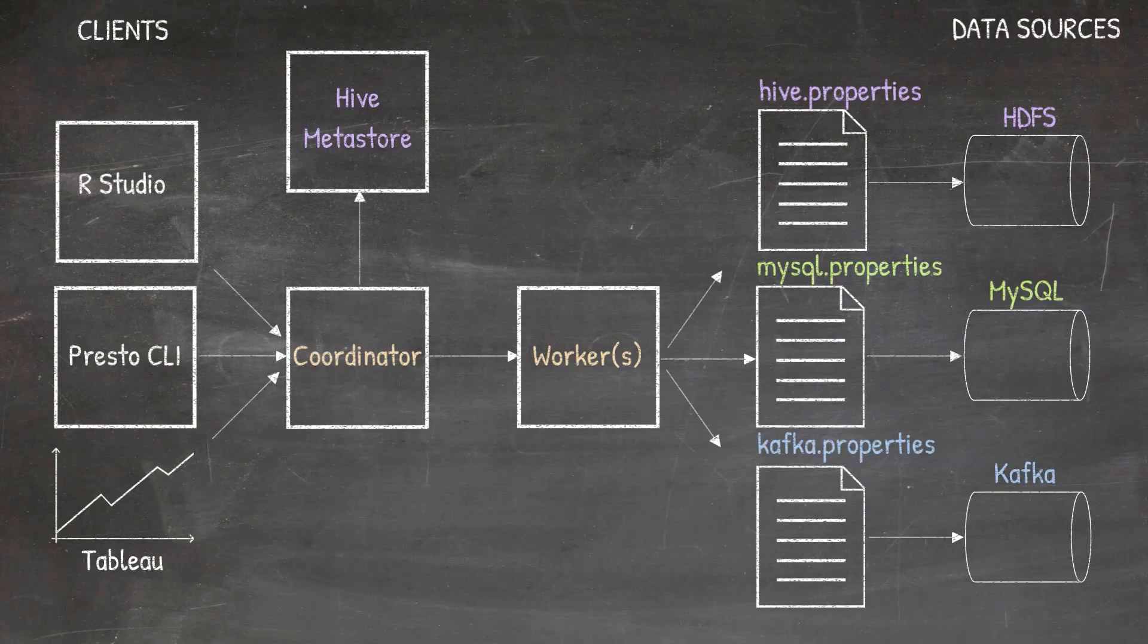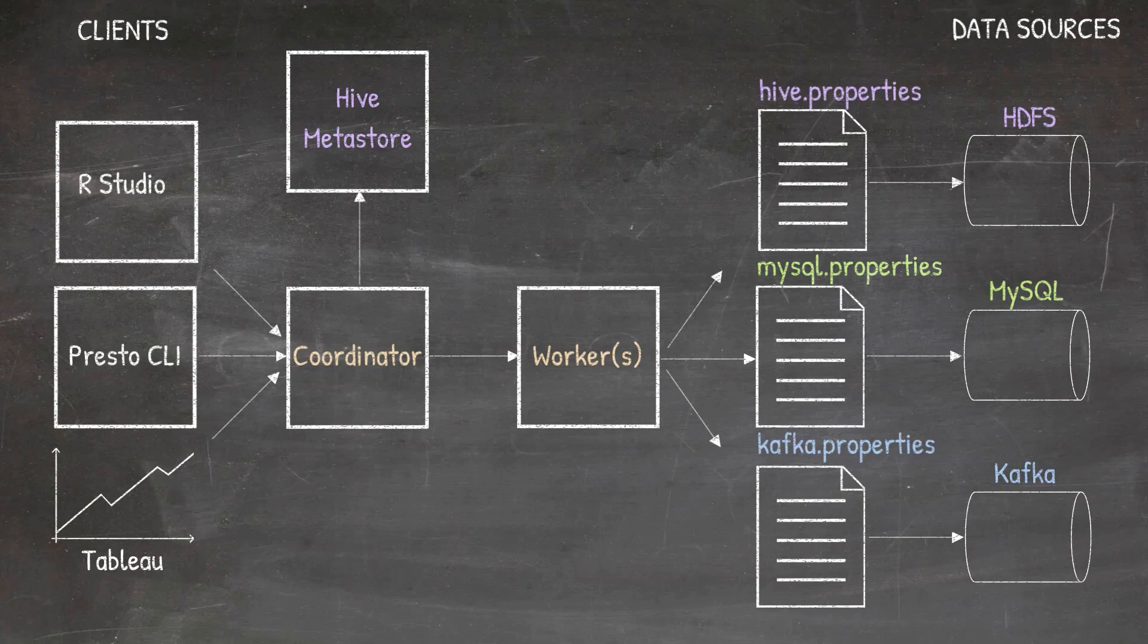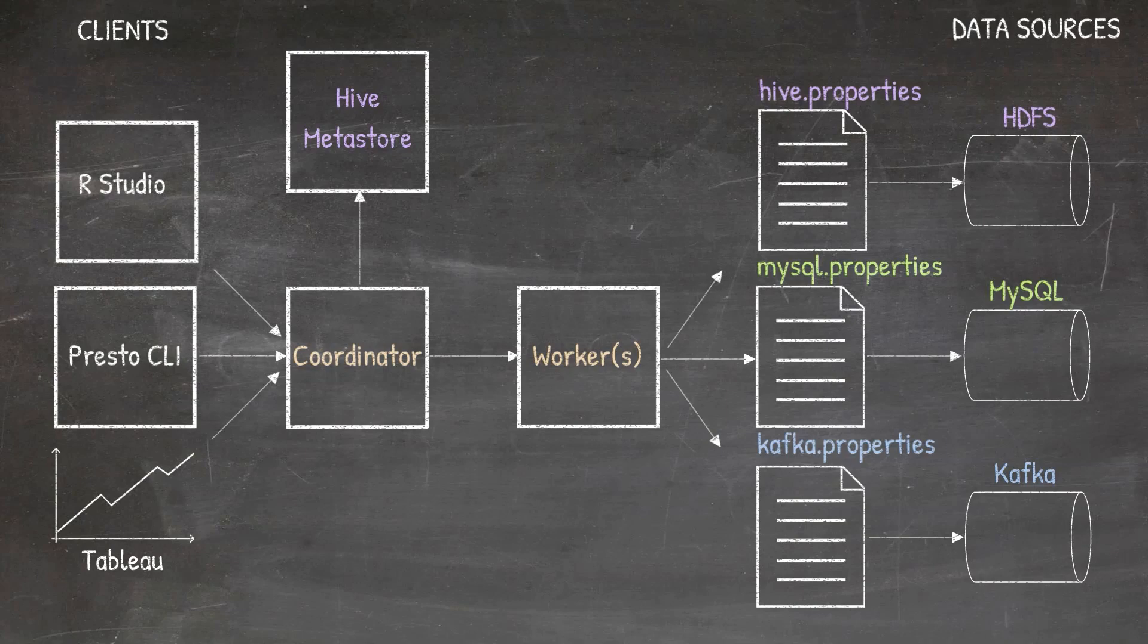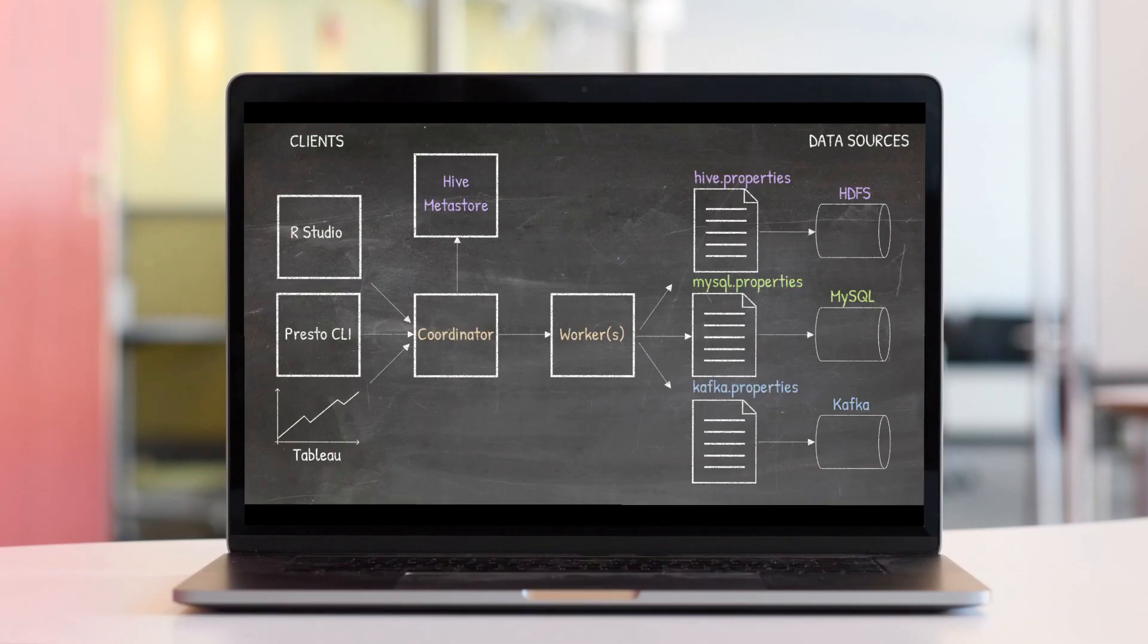A couple of points before concluding this video. This entire setup, that is Tableau, Presto CLI, RStudio, Presto Coordinator, Presto Worker, HDFS, Hive Metastore, MySQL, and Kafka, will be installed and ran on my MacBook Pro.